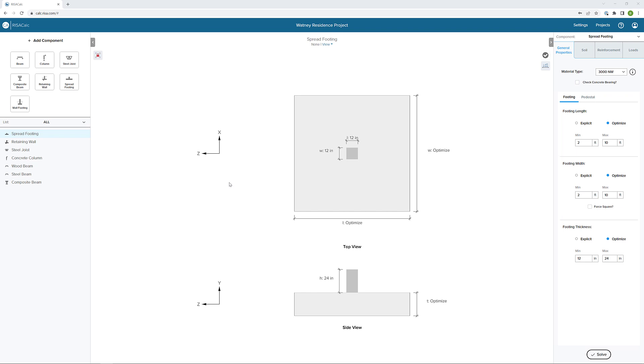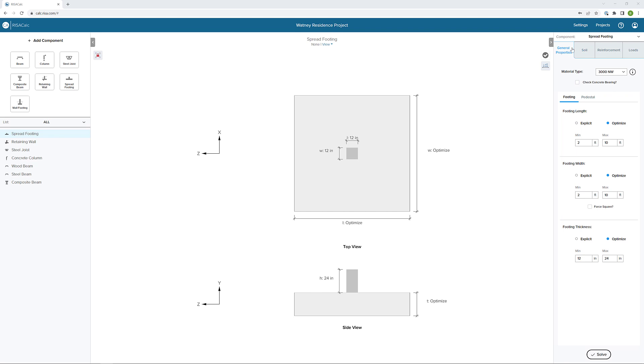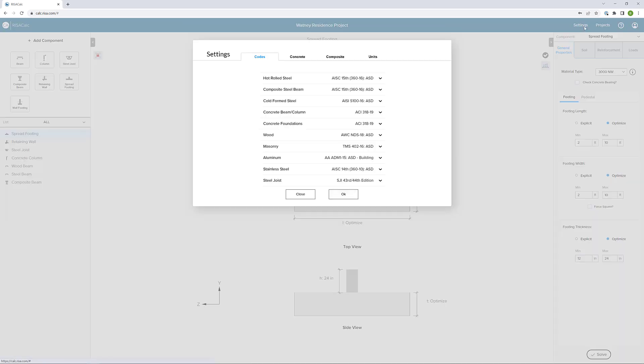In this model, I've already added a spread footing from our components. When we first add the spread footing, we're just presented with the basic spread footing in the graphics. We also have our properties here, and we'll look through the various tabs for the properties of this particular spread footing. Before we do that though, I'm going to click on Settings.